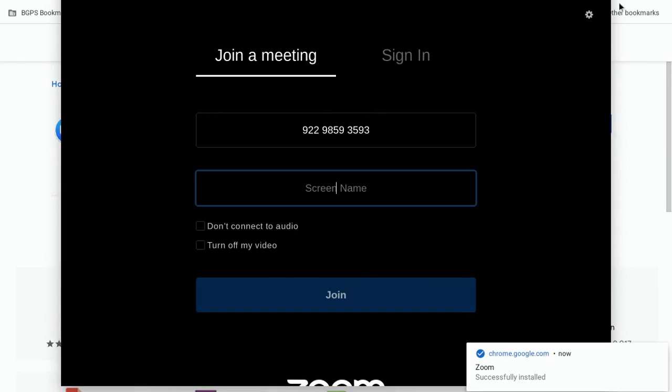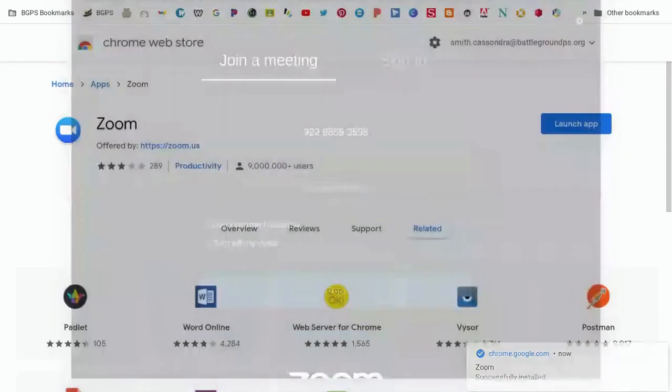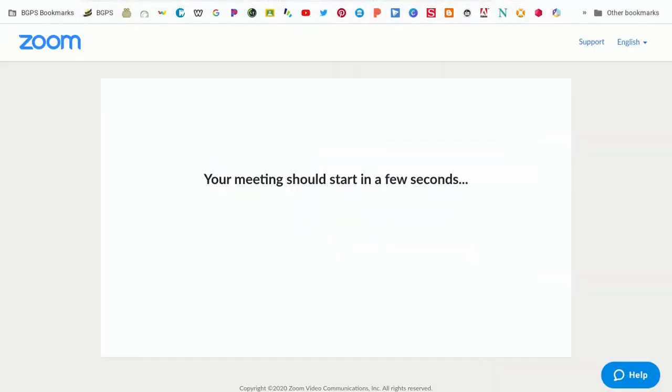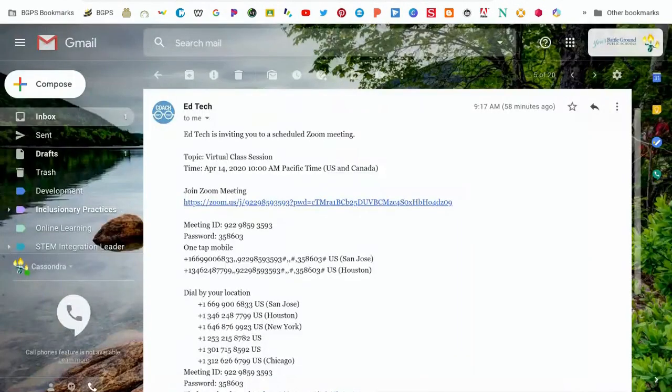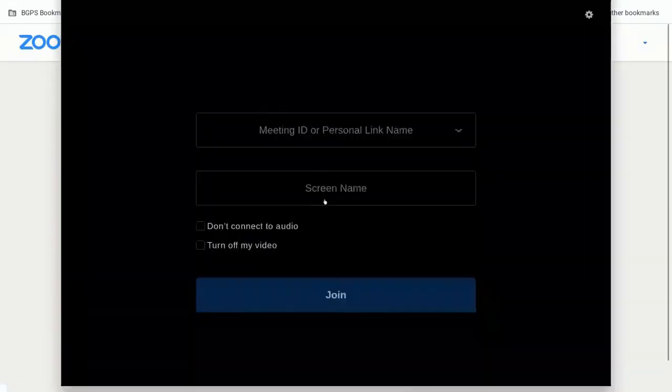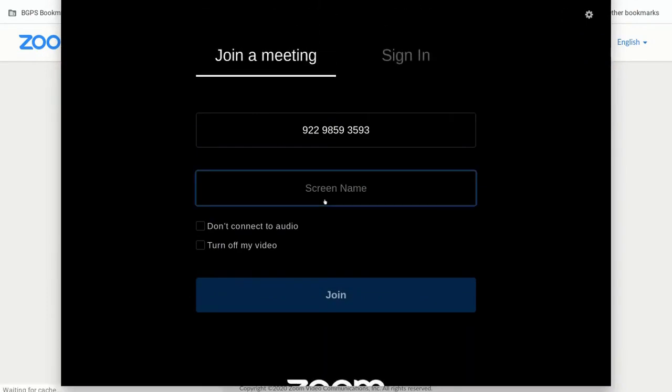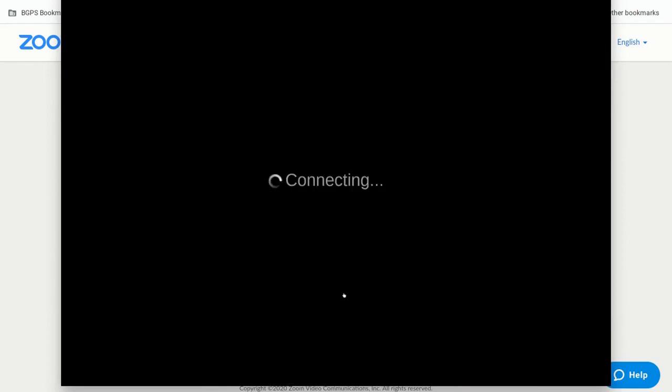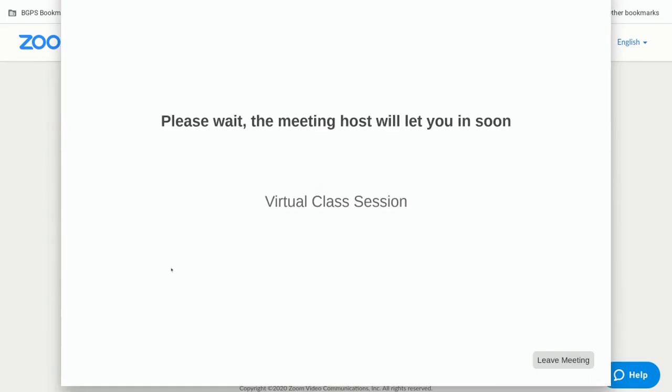Then it will bring up the meeting window. You can type in your screen name there or you can close out and go back to your invitation to join later and click on that link. It will bring this up. You'll need to type in your name here. You do not need to sign in to Zoom to attend a meeting. All you need to do is join that meeting.